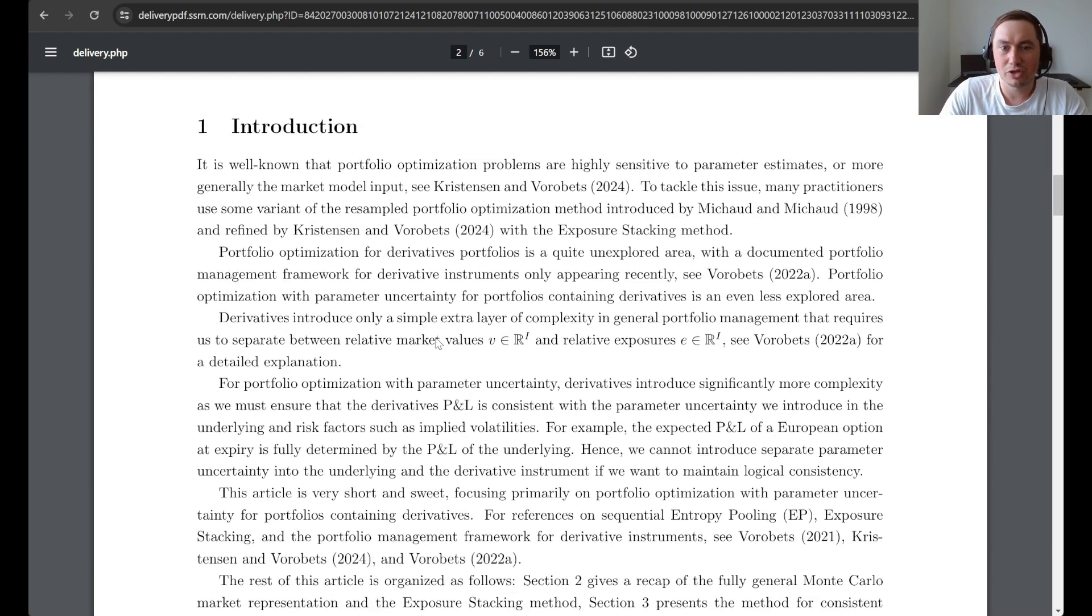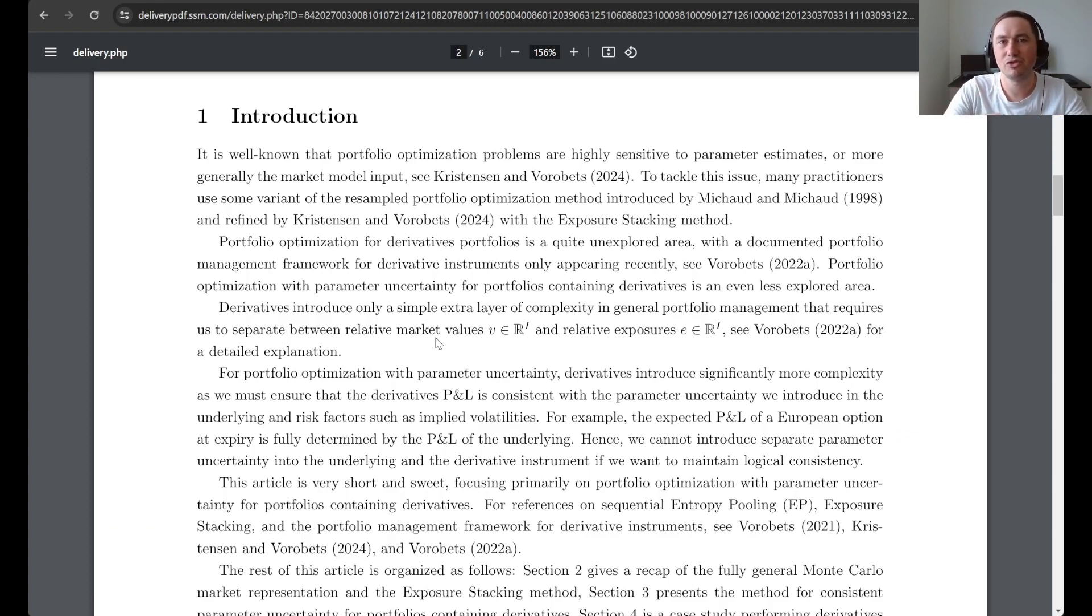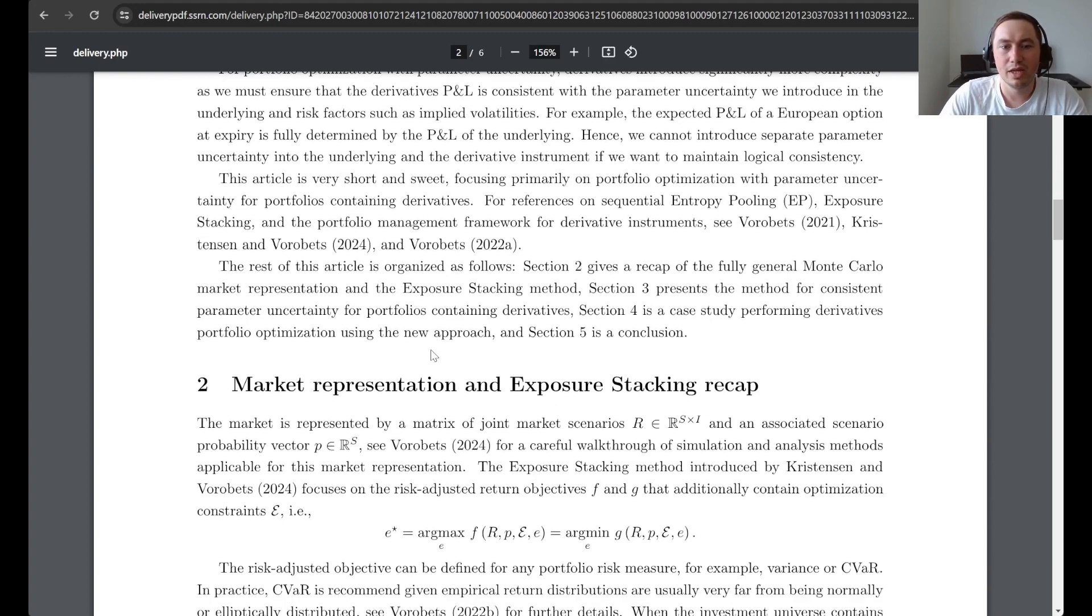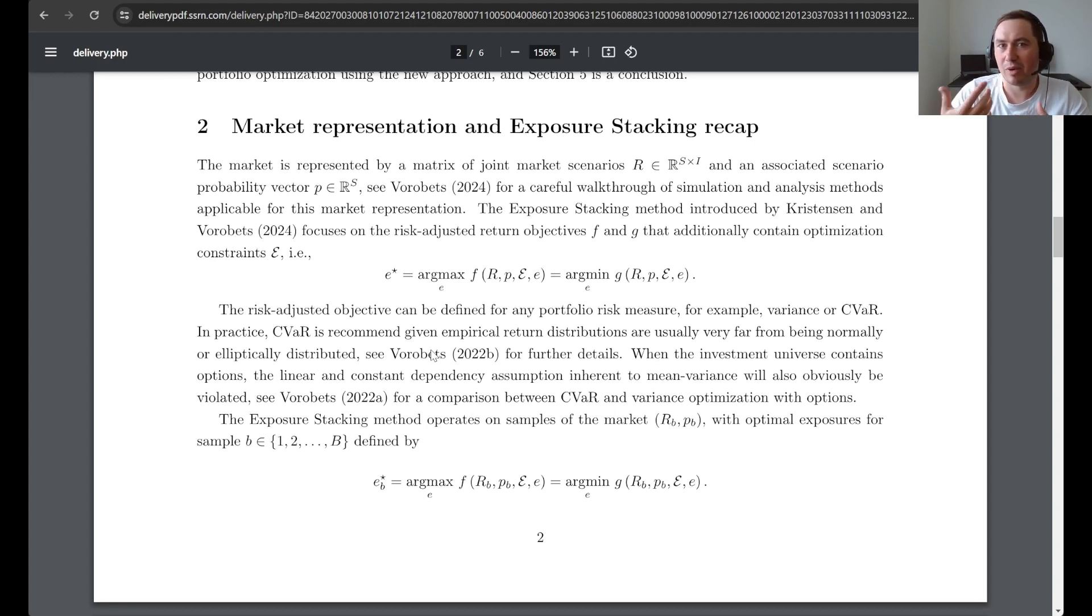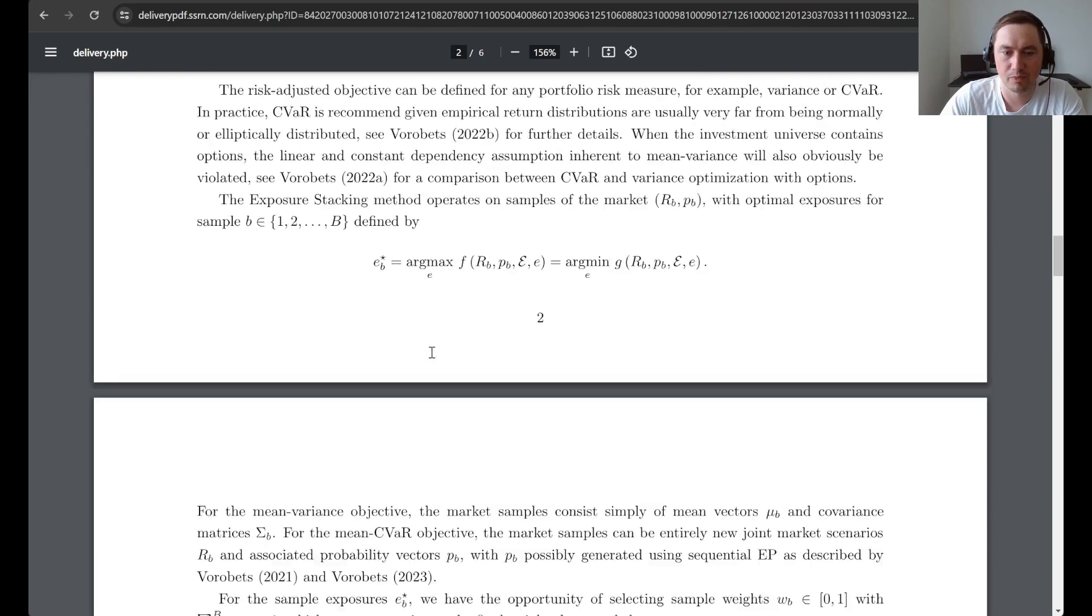So the introduction basically presents these perspectives and gives you the necessary references to understand what it is that we are doing in this article. Then the next section is just a recap of the market representation that we have worked with and the exposure stacking method.